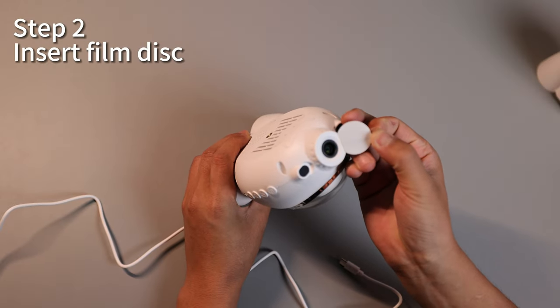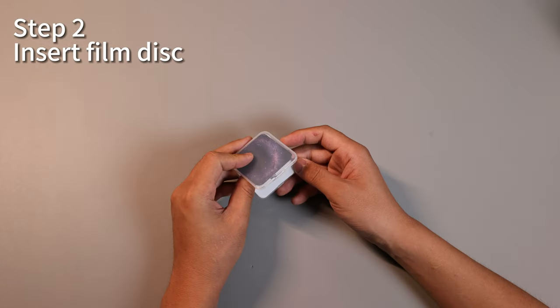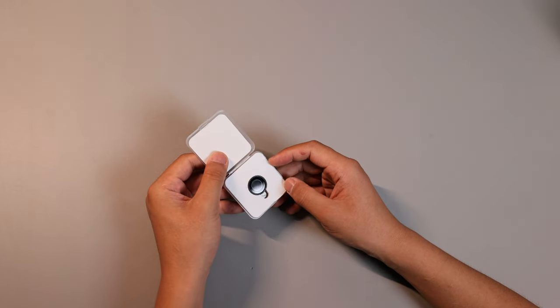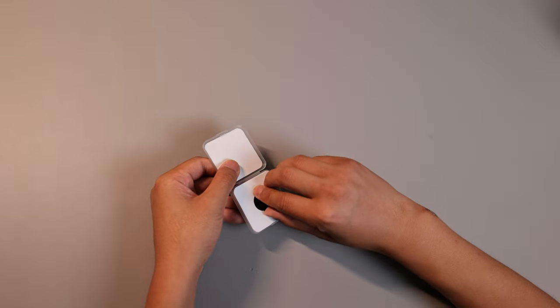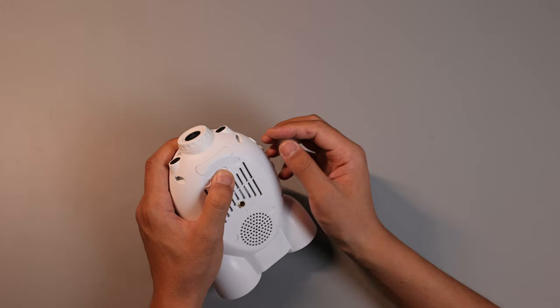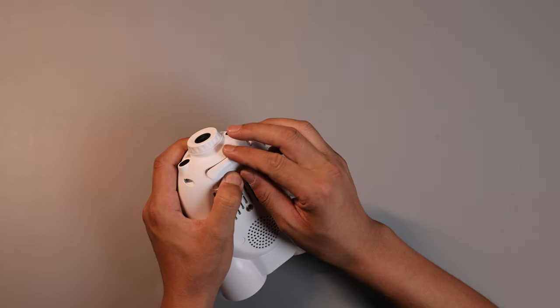Peel off the protective film on the lens. Take out the film and remove the slot from the back of the projector by pressing it.